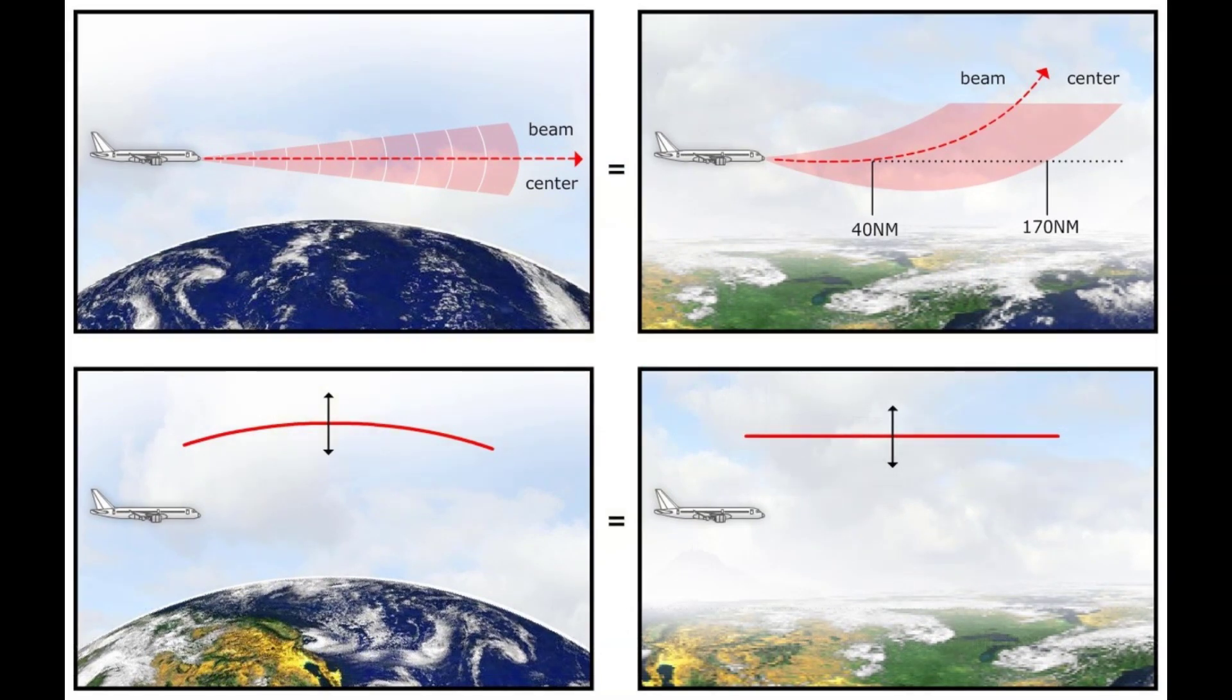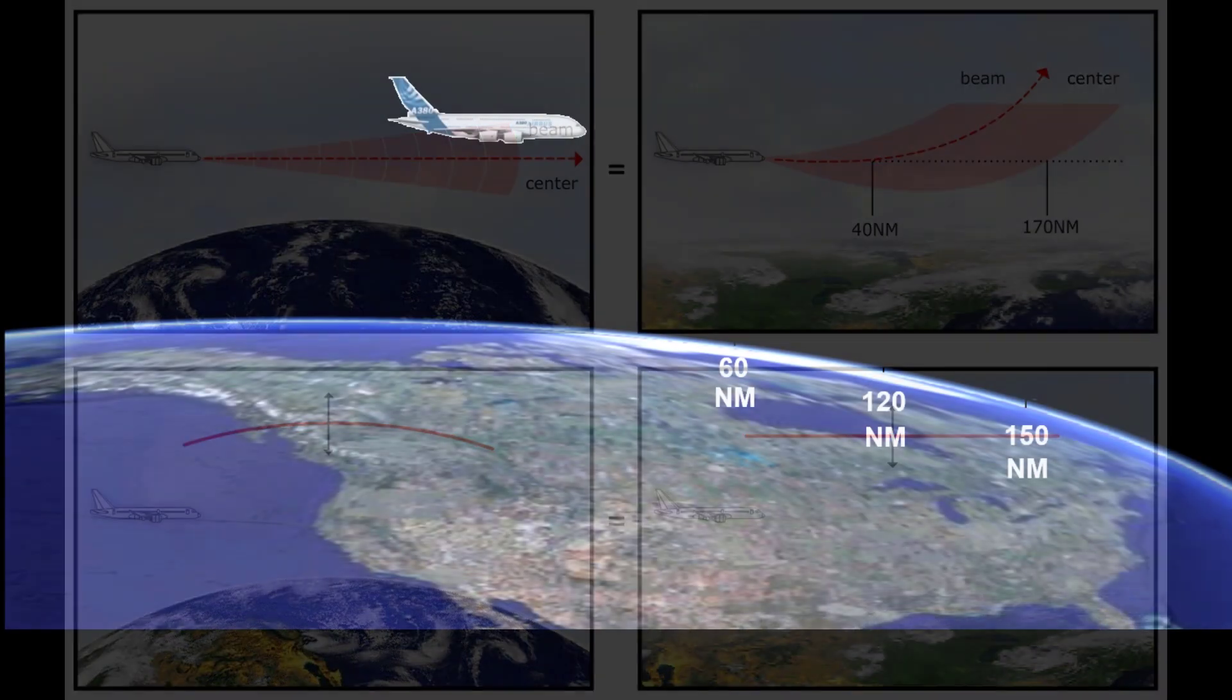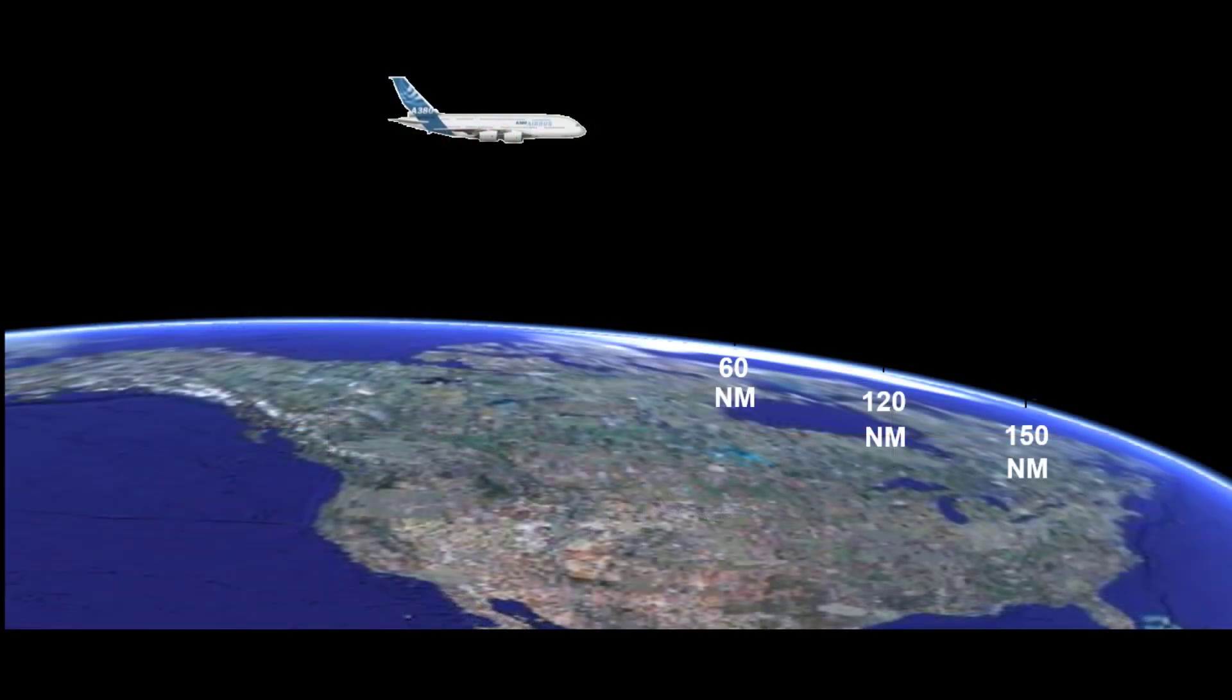So the altitudes displayed by the system are true MSL altitudes. If left uncorrected, the effect of the Earth's curvature can be quite significant.